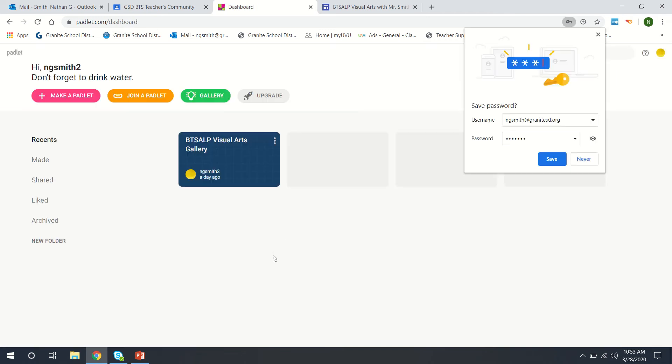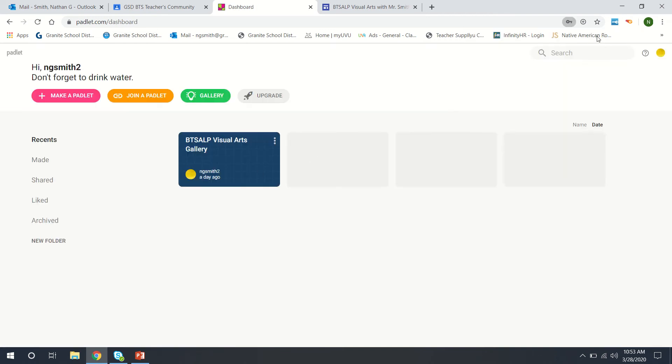And then once you're logged in you should be able to create a Padlet here in this sort of home screen. So you can make a Padlet using the pink tab here, you can set up whichever one you'd like.